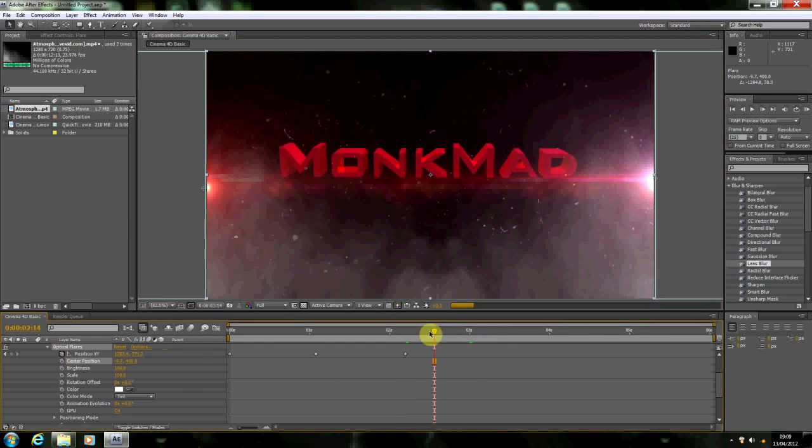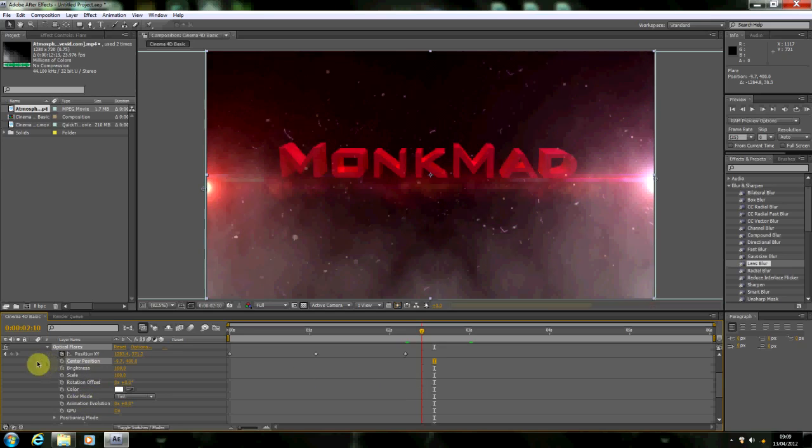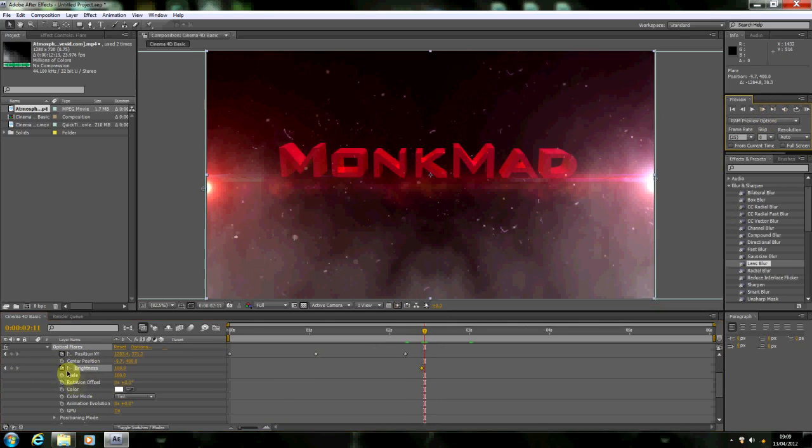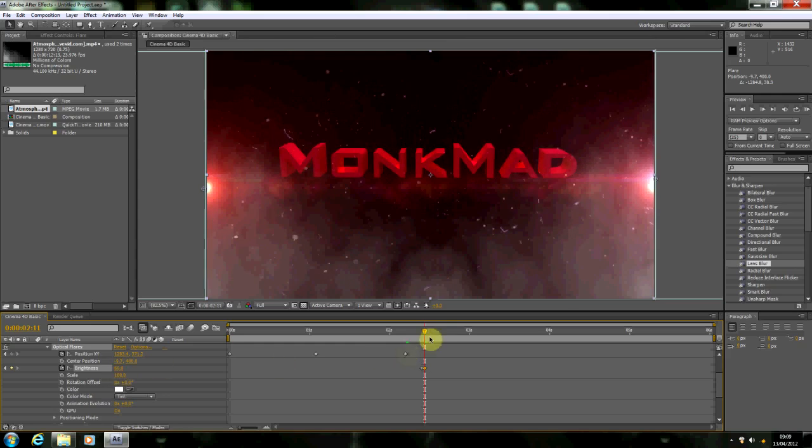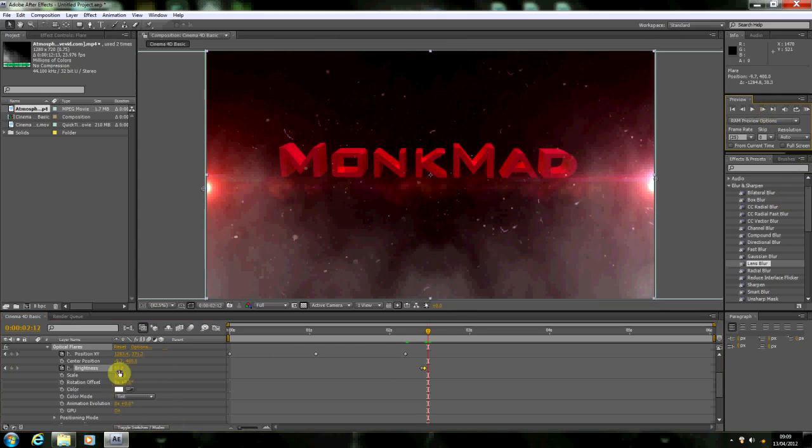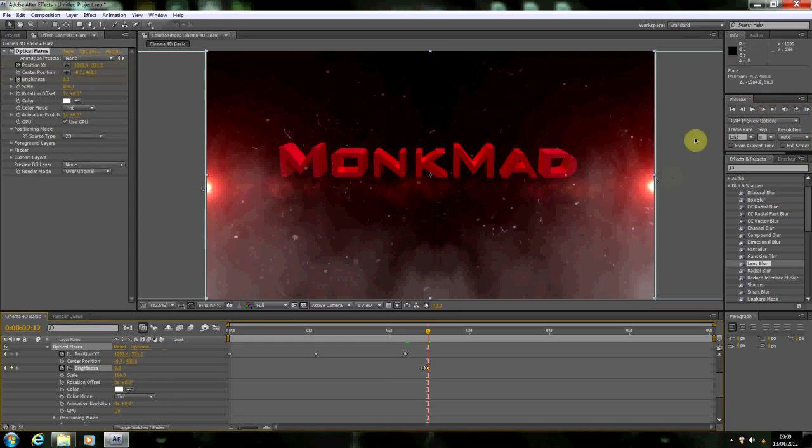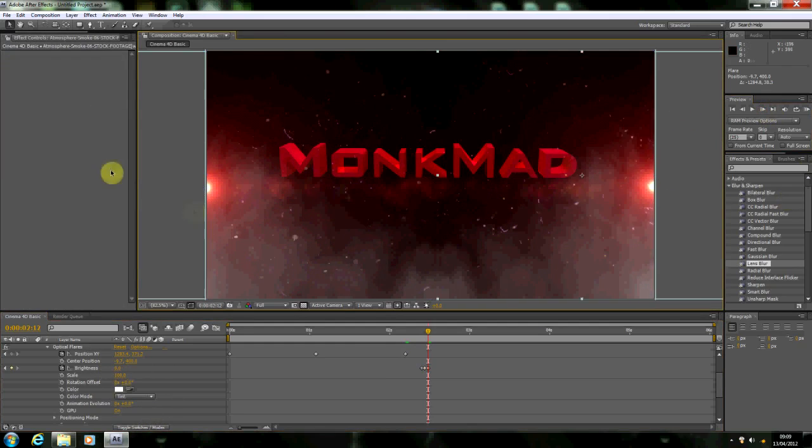And then what we'll do is when it gets to just after that, we're going to put in another keyframe. We'll put it on brightness. Go one keyframe forward. Put in another keyframe. Turn the brightness down. Then go another keyframe. Turn the brightness off. And that's it. Then you're just going to render it out. And that's it. So thanks for watching, guys.